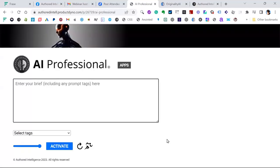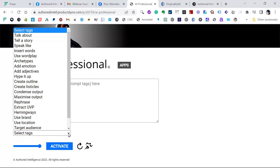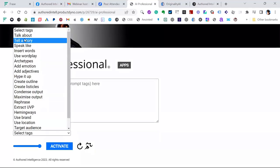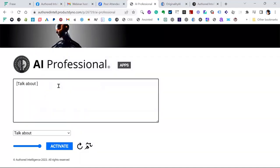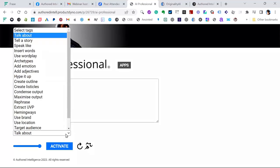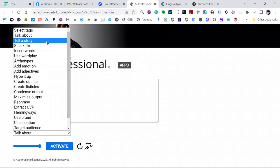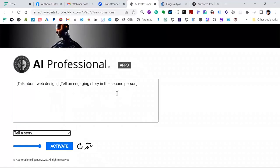So if you go to AI Professional, the tool is very minimalistic. You can type in whatever you want at the prompt. There are these tags I was talking about, and I'll go through them because they're really useful. So if we go into TalkAbout — say, TalkAbout Web Design. It saves you having to type the whole thing in, and those square brackets mean they won't leak into your content, so they're very handy. You can say TalkAbout, and then say Tell a Story, and tell it in third, second, or first person.